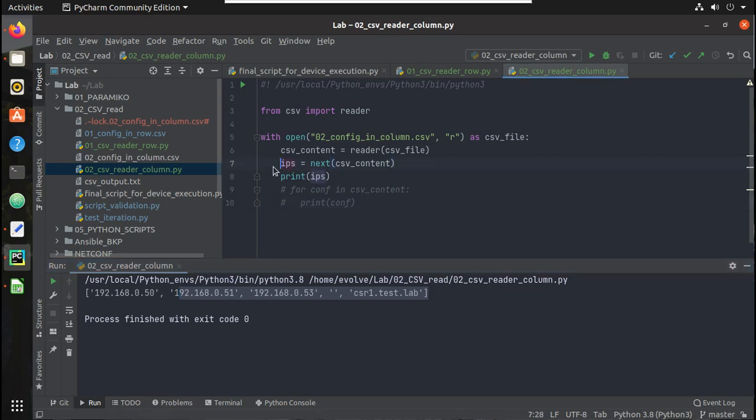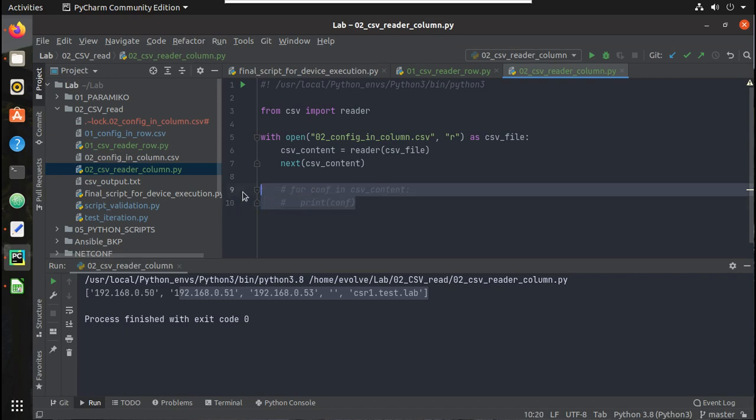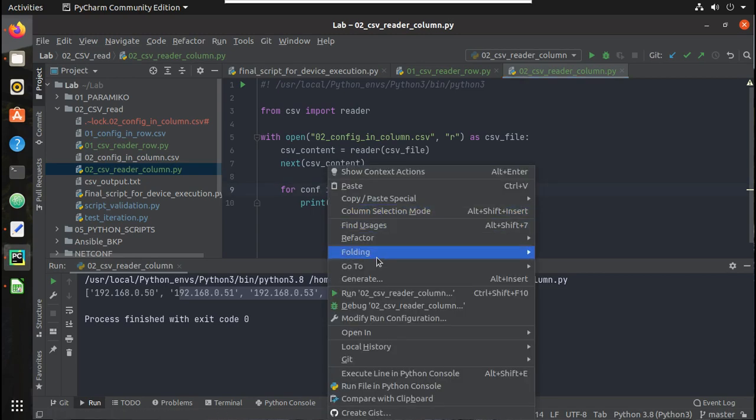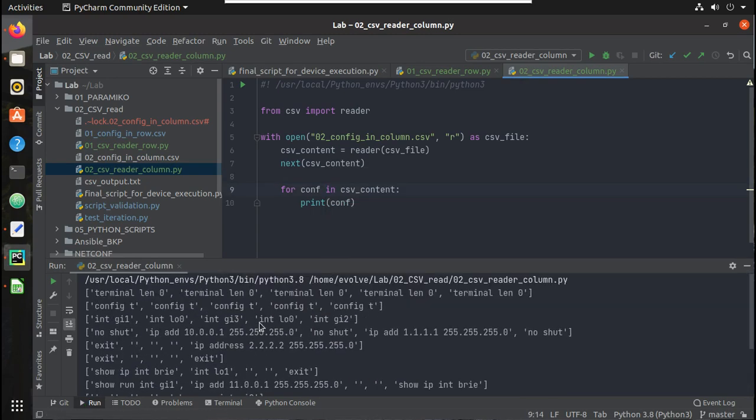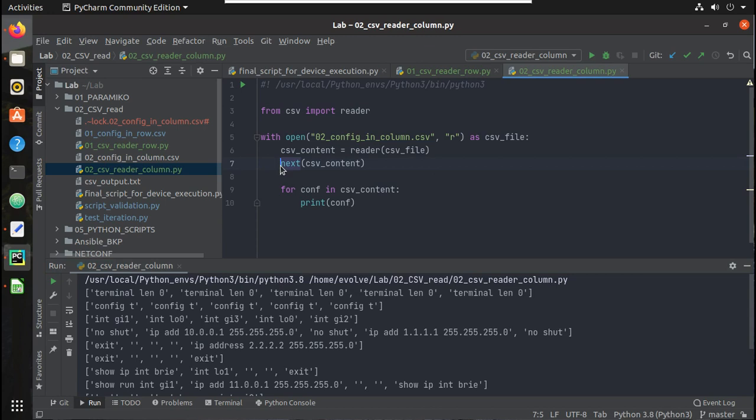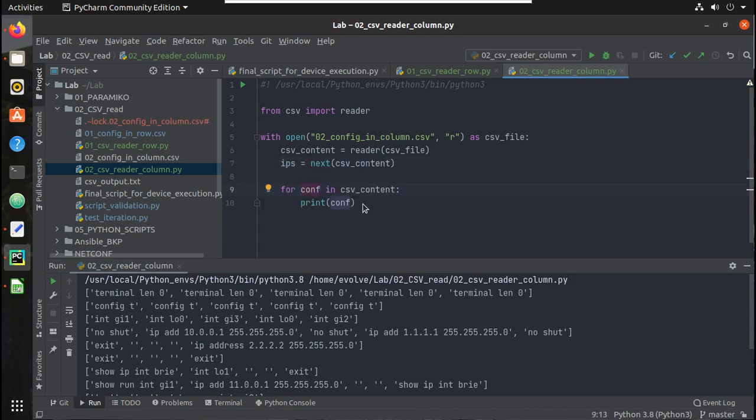And if I comment this - OK I cannot comment it, I just need to give next here and then what will happen: internally it will go to the next and from the next object only it will start printing. Let's try running it. So you can see here it skipped the first row and started printing here. So what we will do here: we will call that as IPs and store it here.